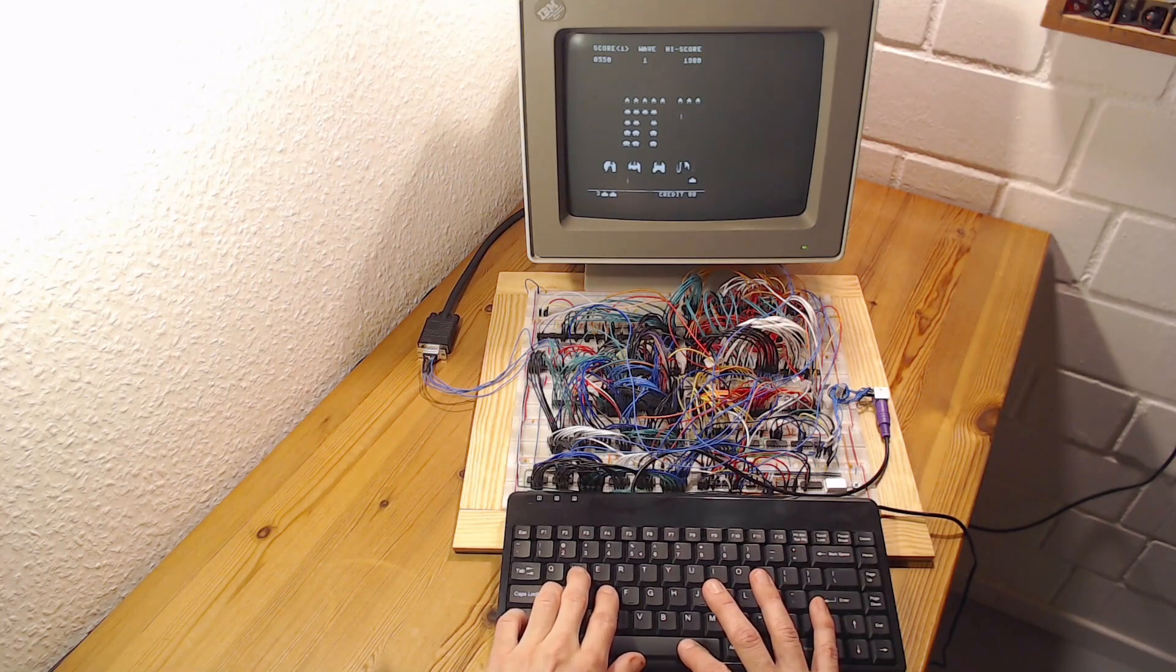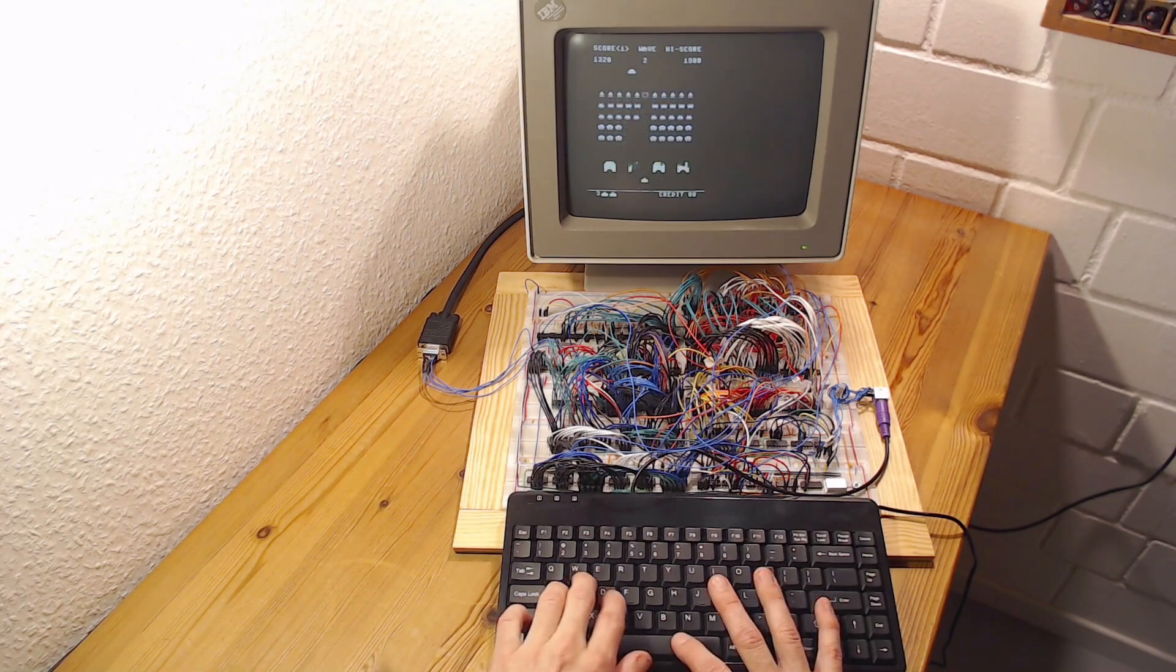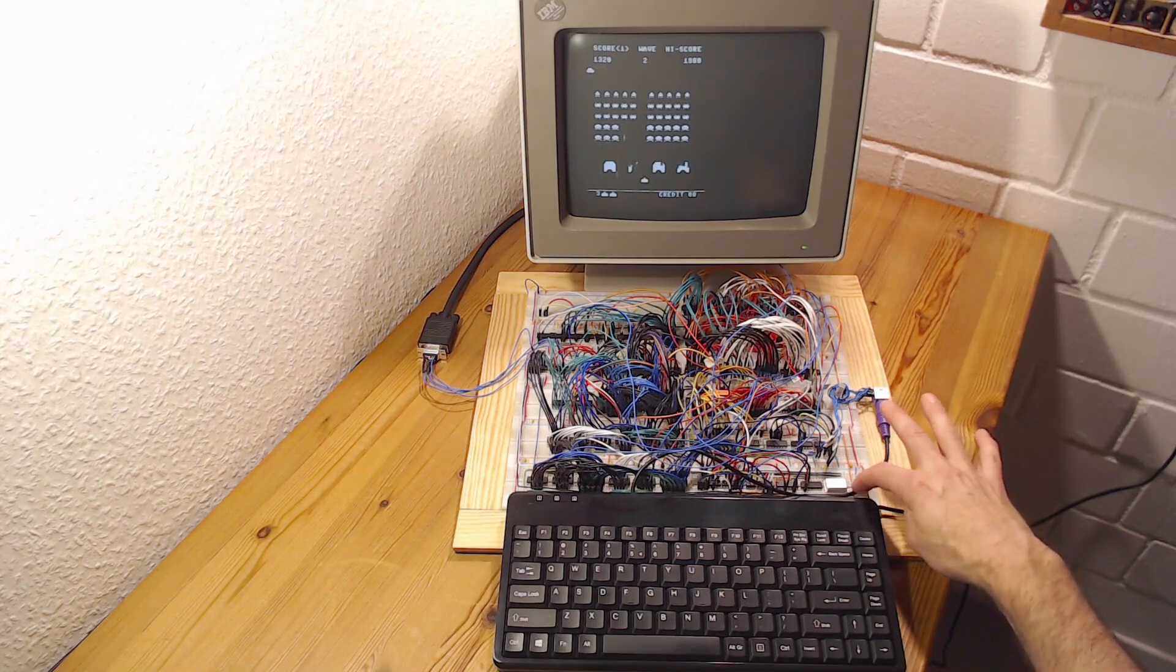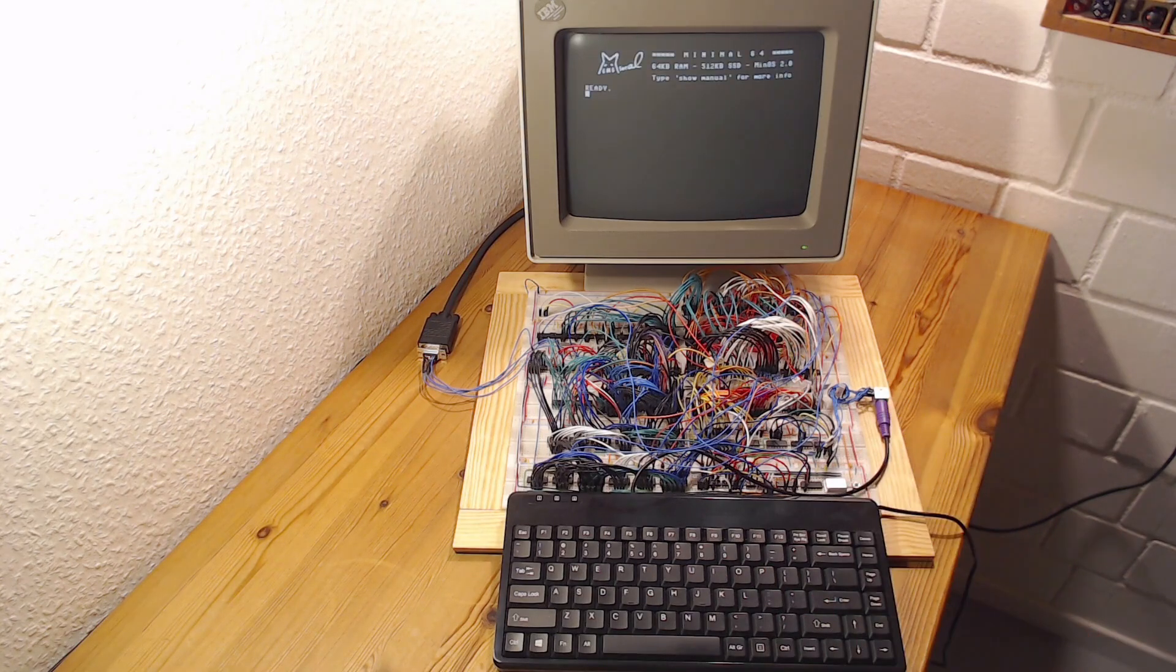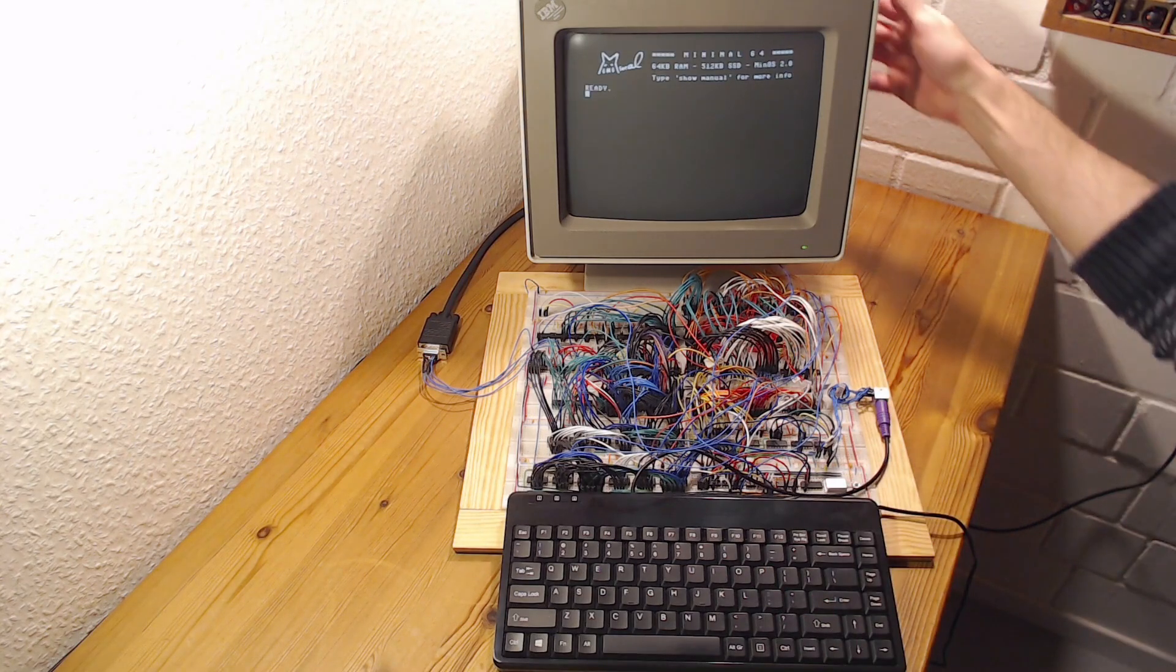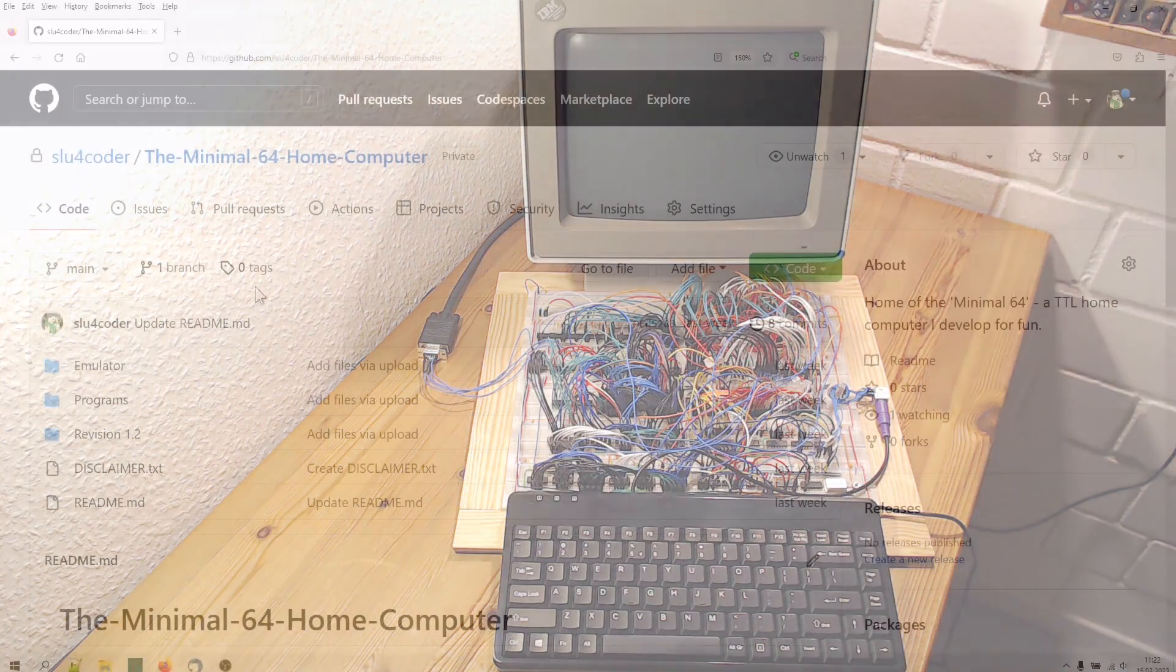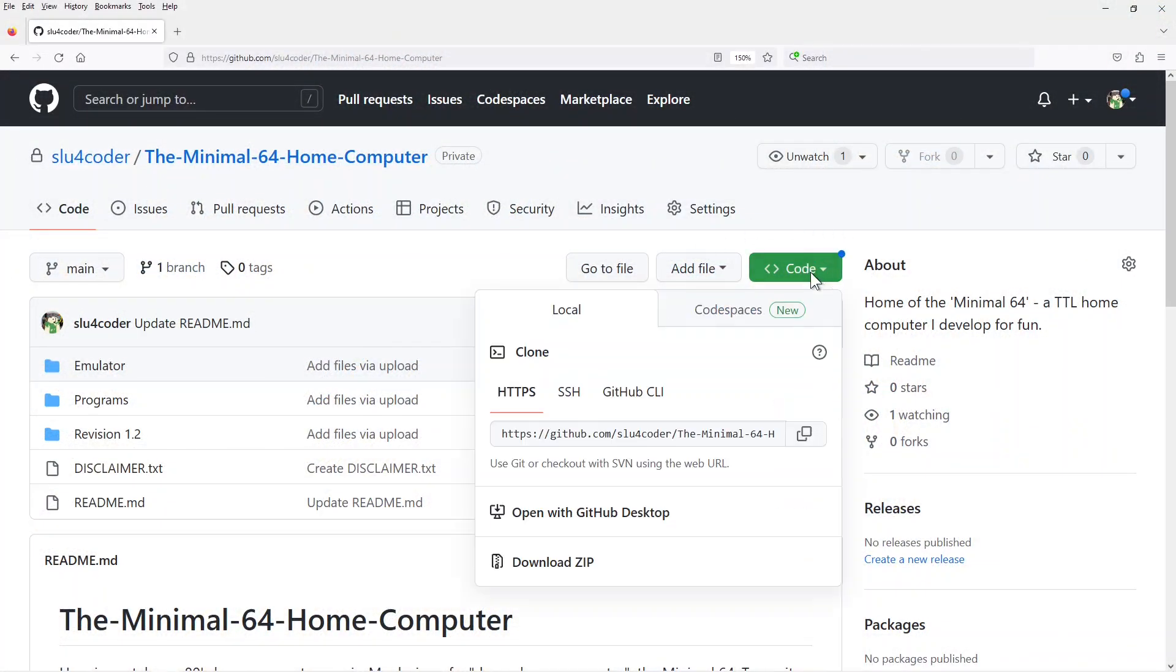Natively. In Python. Sort of. We'll hop over to the Minimal 64 emulator for that, since it is much easier to capture on video. You'll find a link to my GitHub page in the video description, so you can download and play around with the Minimal 64 emulator too.